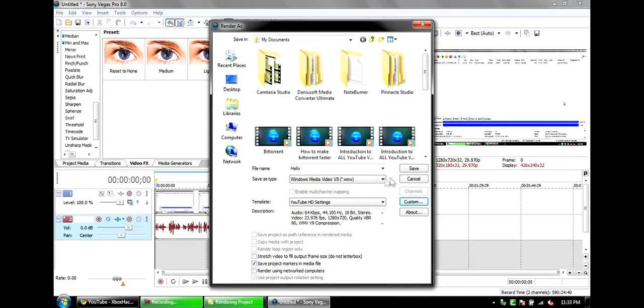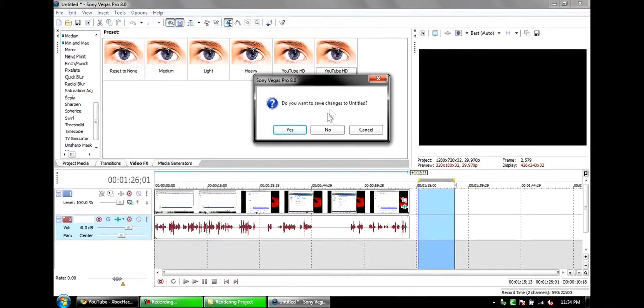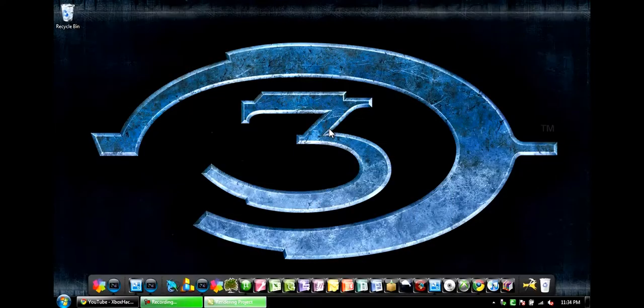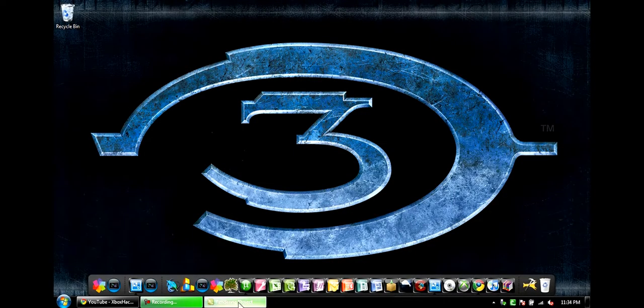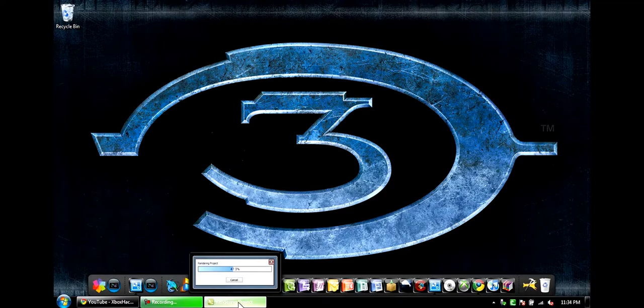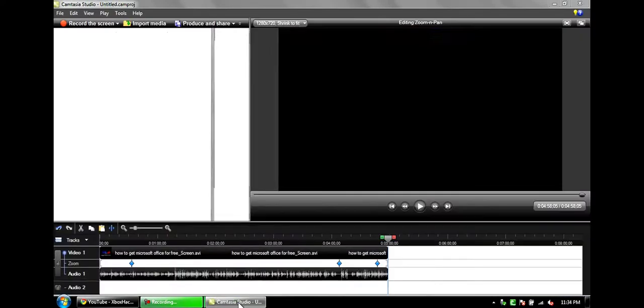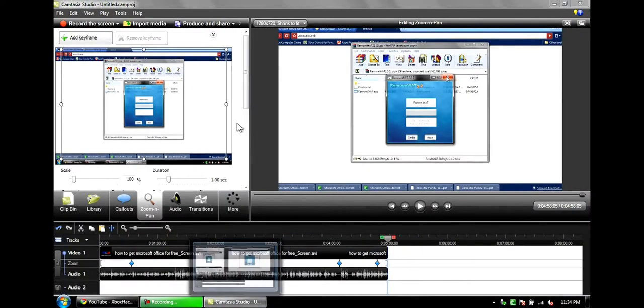And then it has to be under Windows Media Video 9 or WMV. Then you can click save, but I'm not gonna do that. This project down here is almost done. This is gonna be how to get Microsoft Office for free.